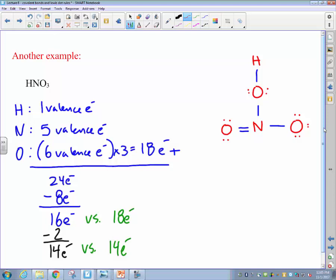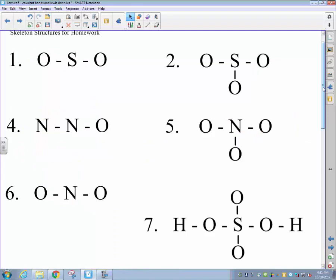That gives us a stable Lewis dot diagram for HNO3, nitric acid. Please take out problem set 4-12 — the remaining task is to work through the problems in that set. Please copy down the skeletal structures shown on the board, pausing the video as needed, as these will assist you in determining the molecular structures for your upcoming homework assignment.